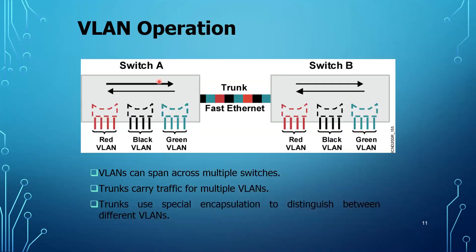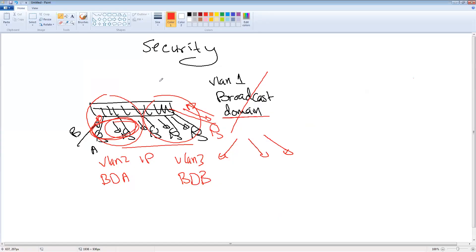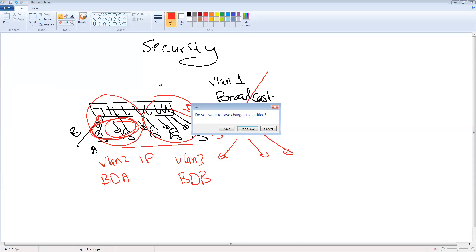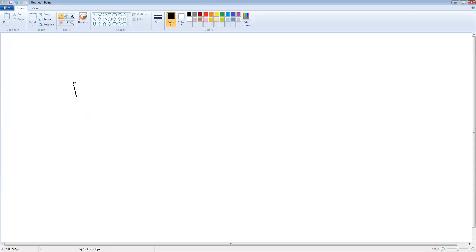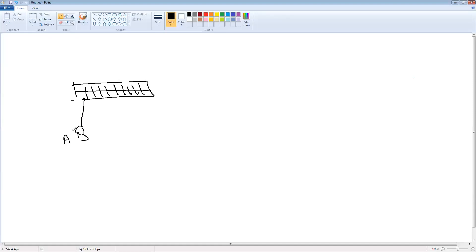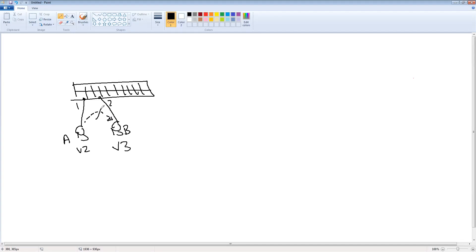Now let's move to a very important concept, which is the trunk concept. Suppose we have a switch with port 1 belonging to VLAN 2 and port 2 belonging to VLAN 3, with computer A and computer B respectively. If I ask you: can computer A communicate with computer B? The answer is definitely no, because they belong to two different VLANs and cannot communicate unless we have a layer 3 device or a router.